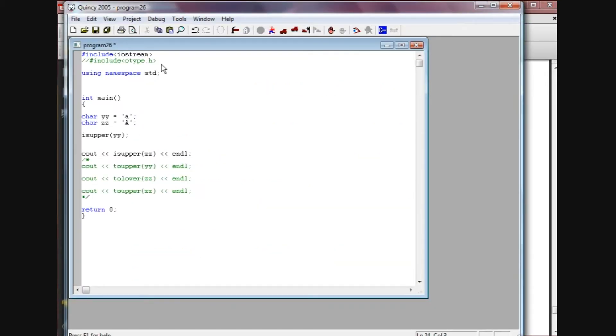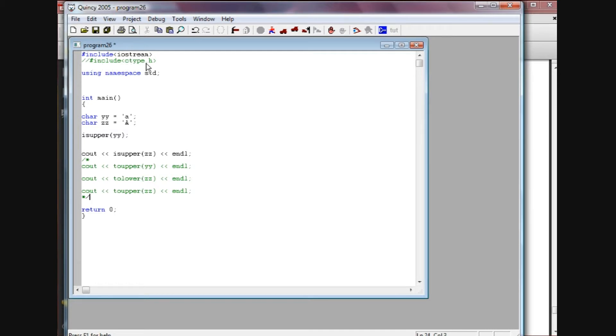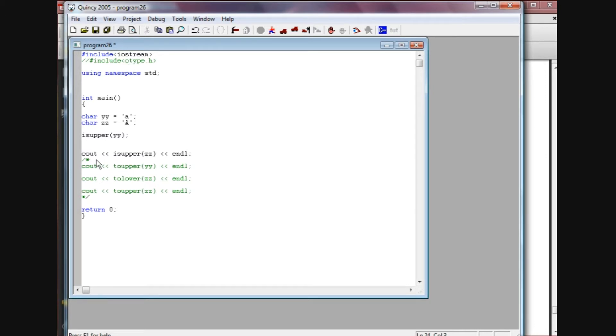Just like what we've been doing with the pound include iostream to get access to our cout statements, it's just a pound include ctype.h inside the brackets. I've commented this one out because if you're using Quincy you shouldn't have to pound include this because you should already have access to these different functions.